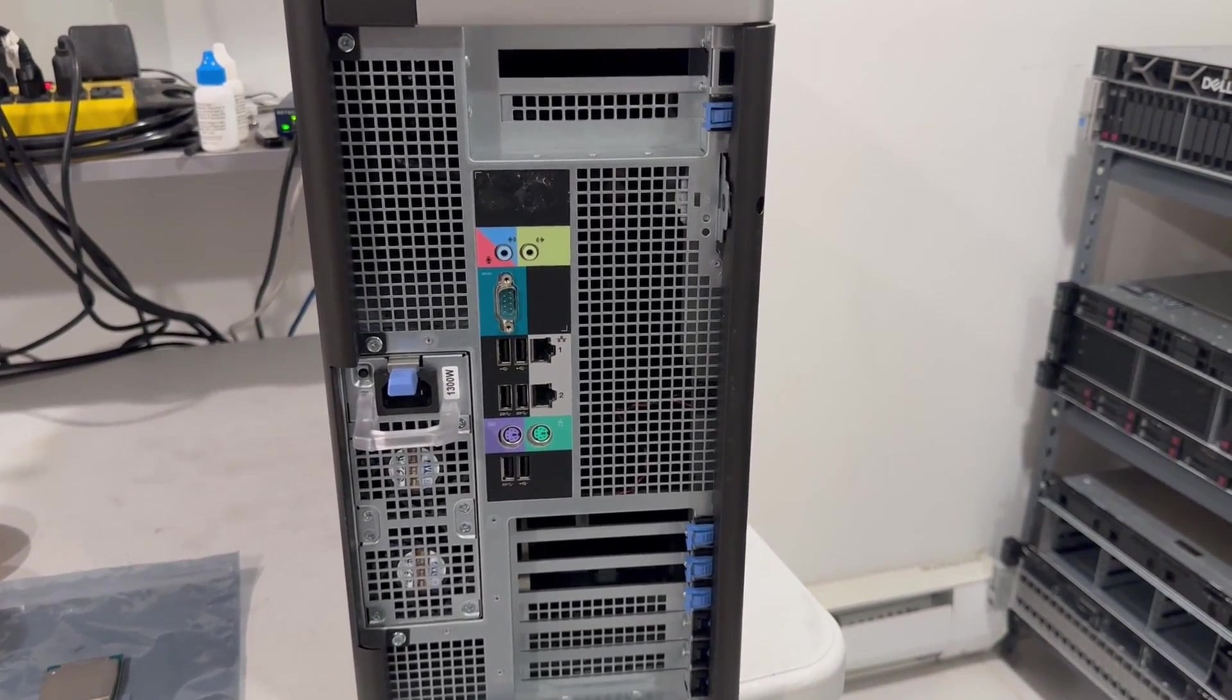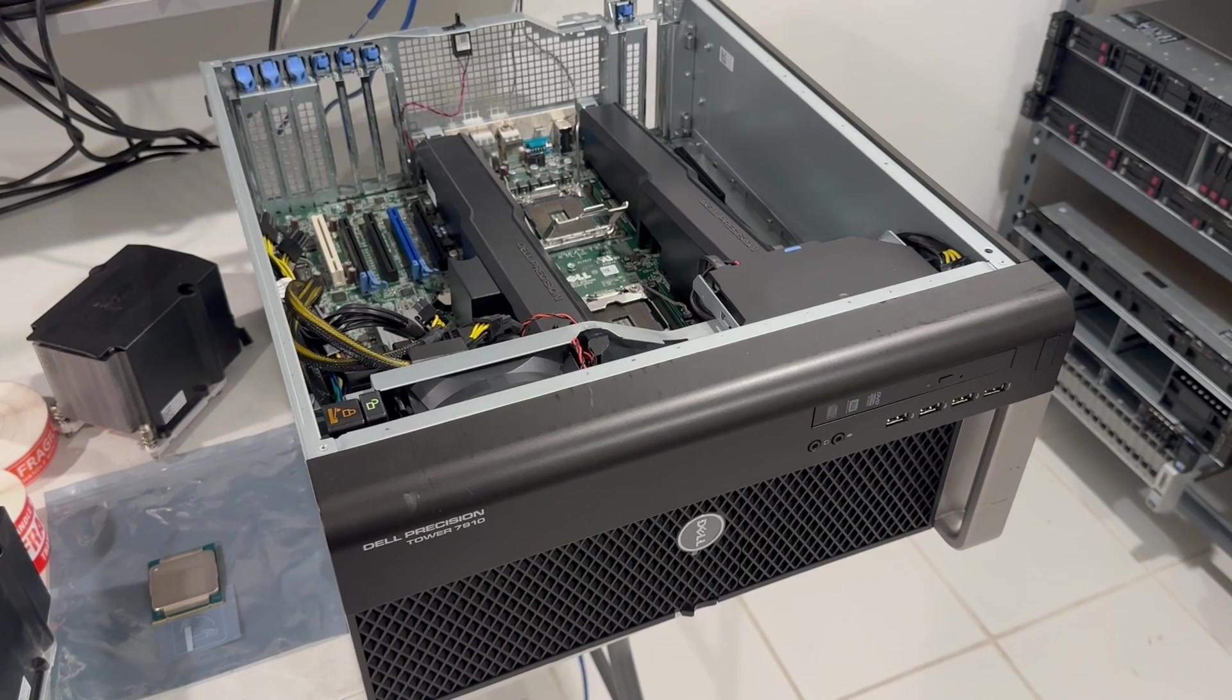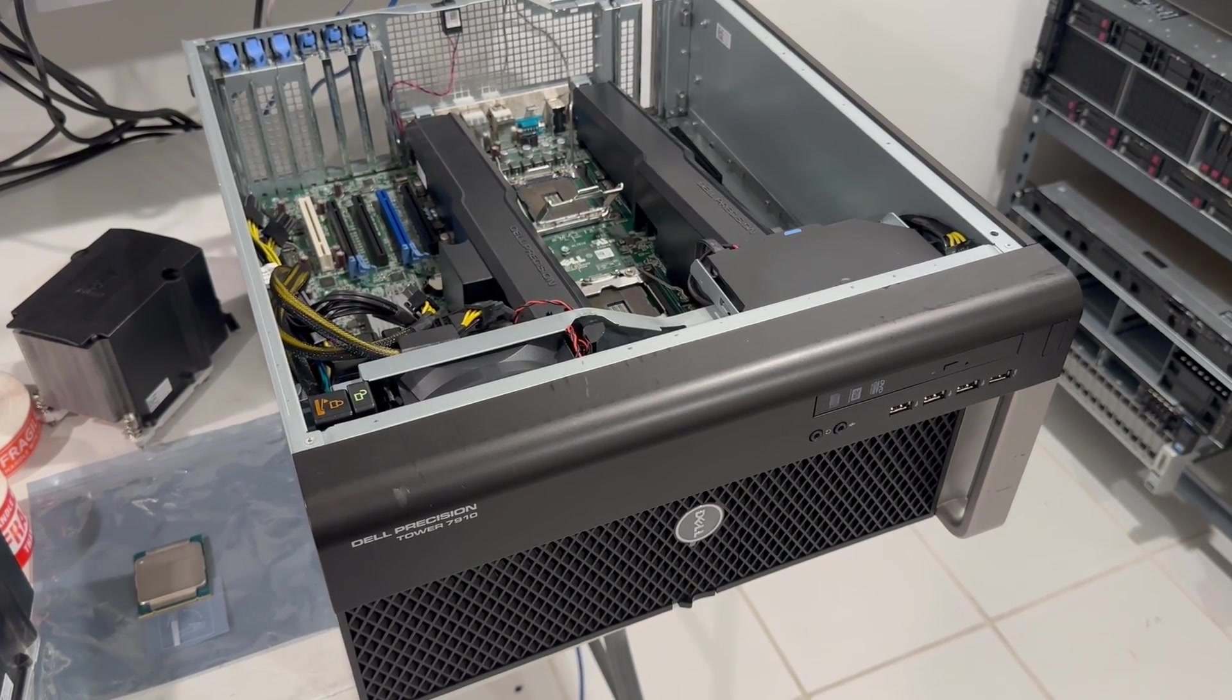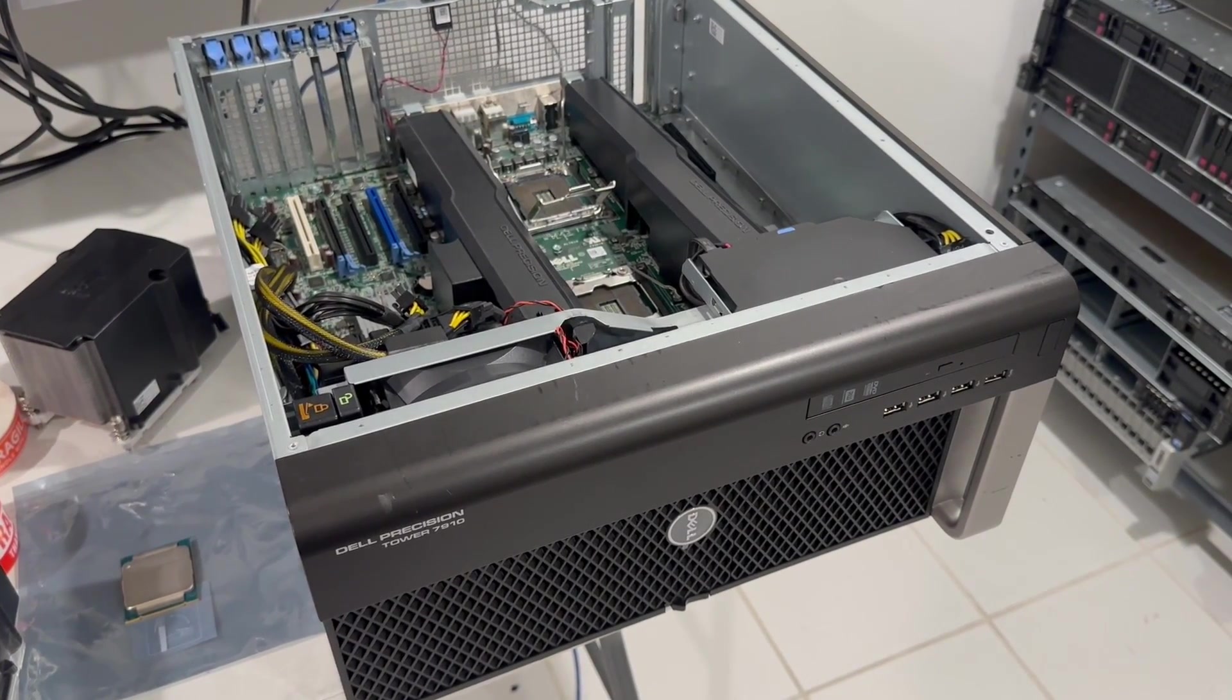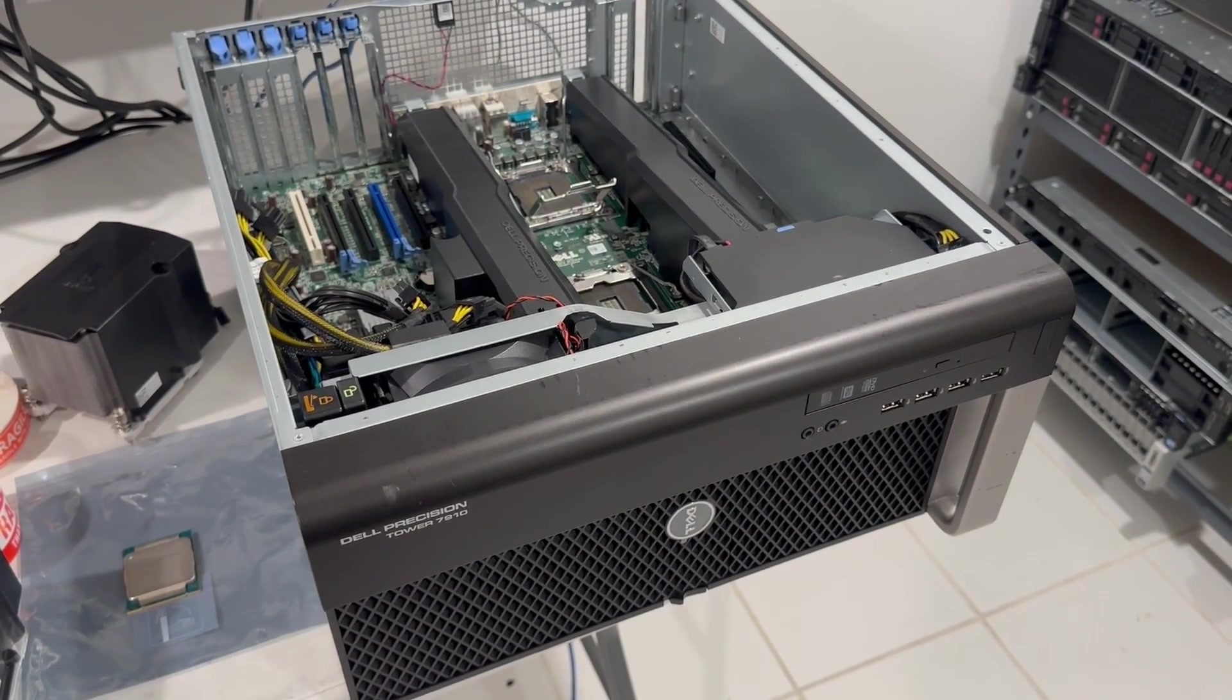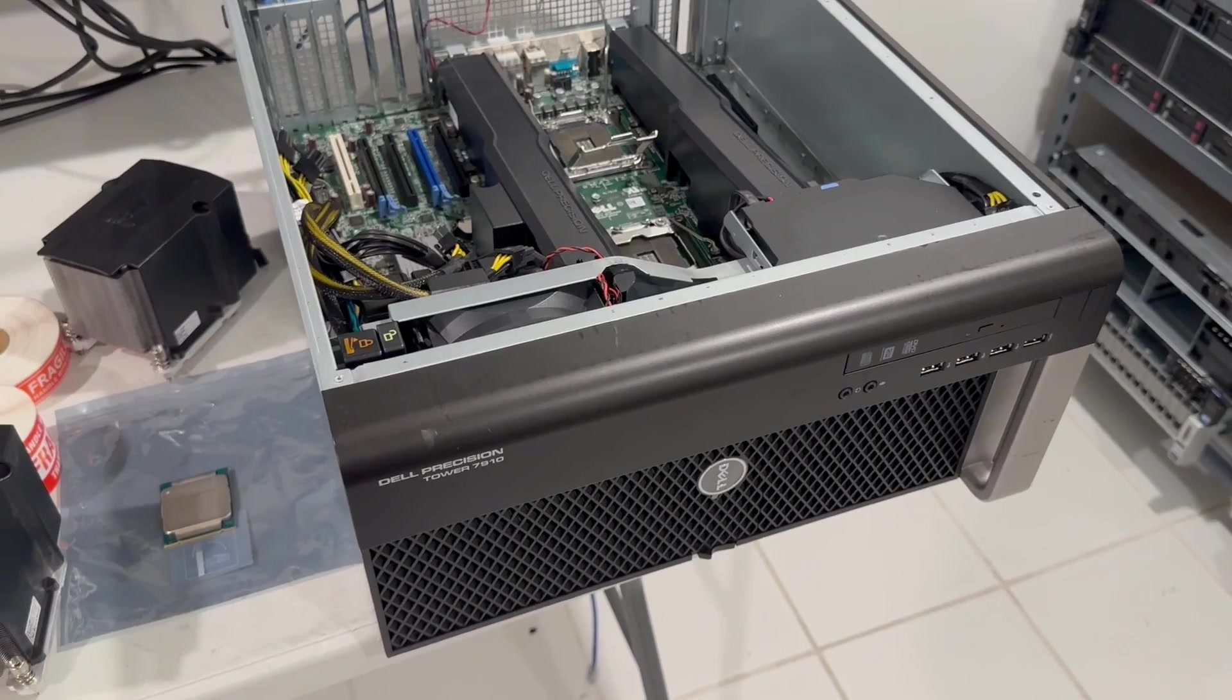Now, I'm going to take the cover off. The cover is off, and the two processors are out. We're going to use a CPU on the older side, the 2620v3.